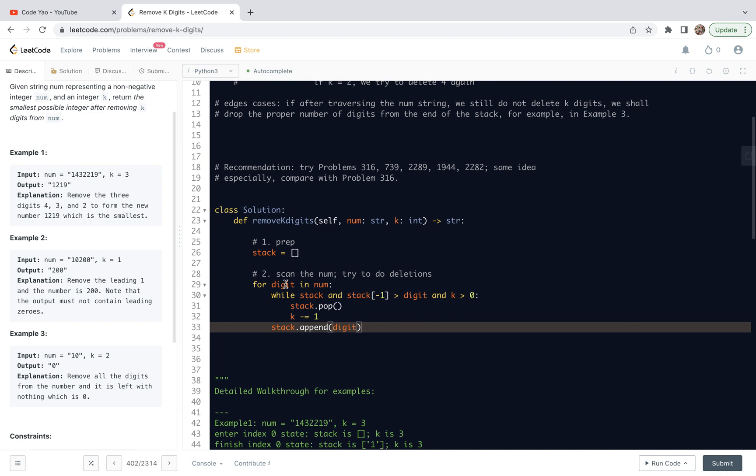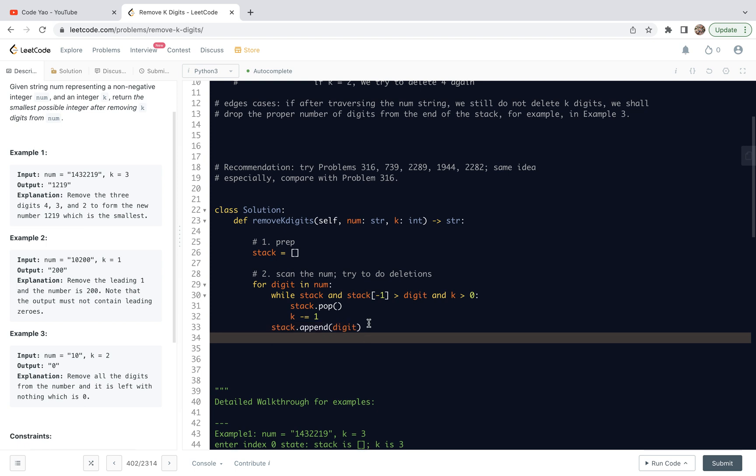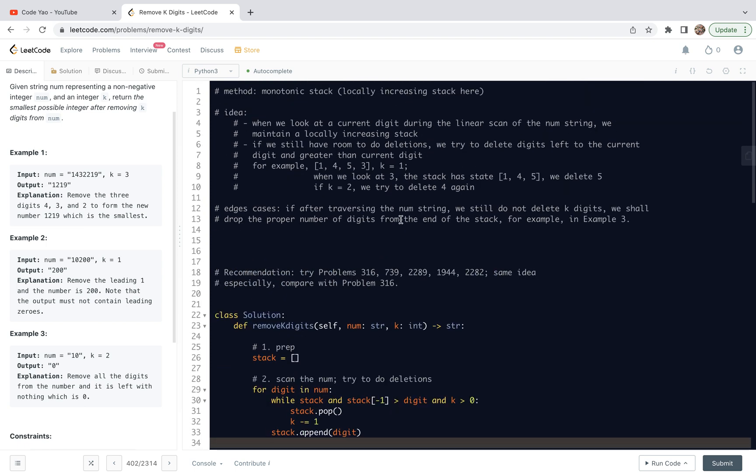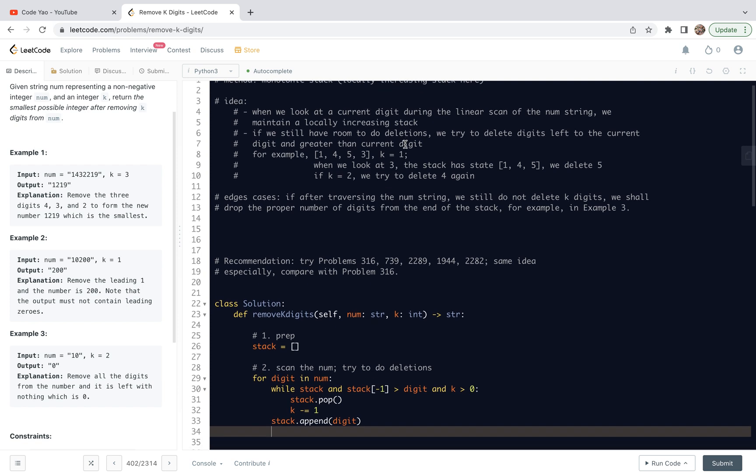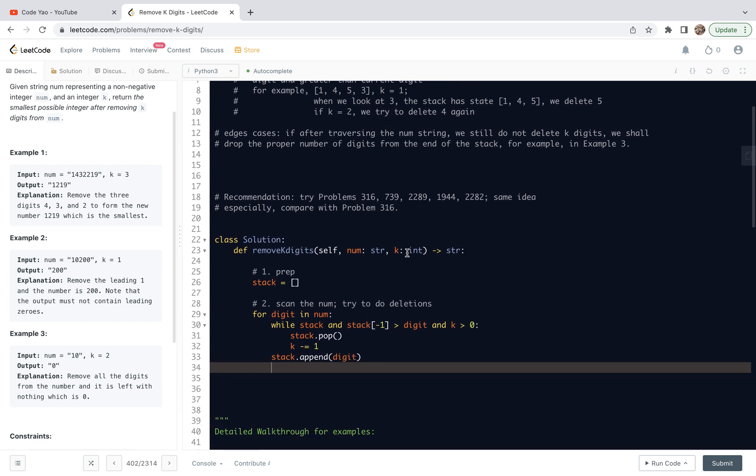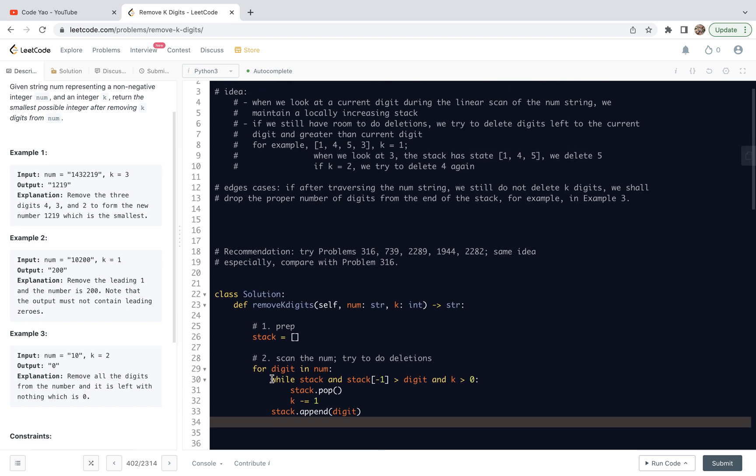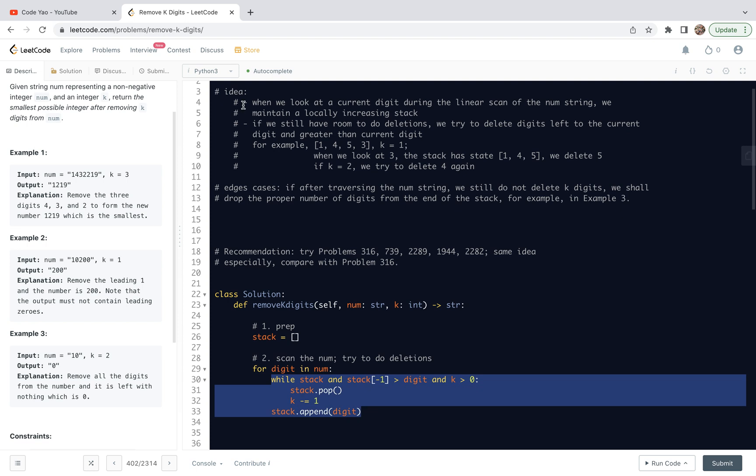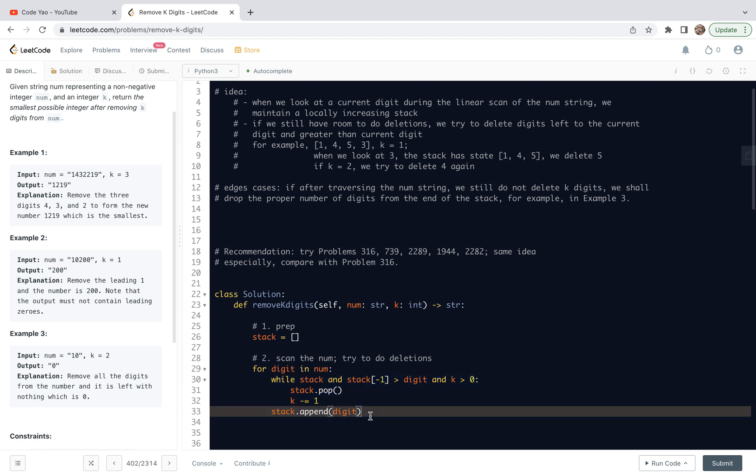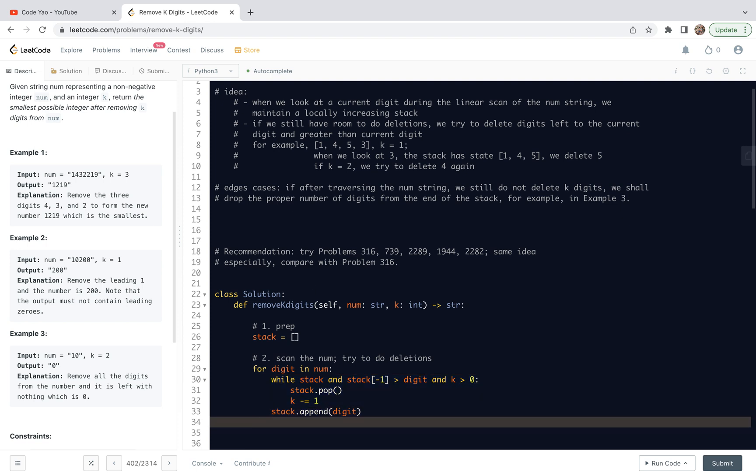Afterwards, we are going to stack append this current digit. The reason is that we see the next digit. After the while loop, either the stack is empty or the stack top is less or equal than the current digit. So when we add this current digit, we are maintaining a locally increasing stack when we look at the next digit. That's why we see in the idea that we look at a current digit during the linear scan and try to maintain a locally increasing stack right before the current digit we are looking at.